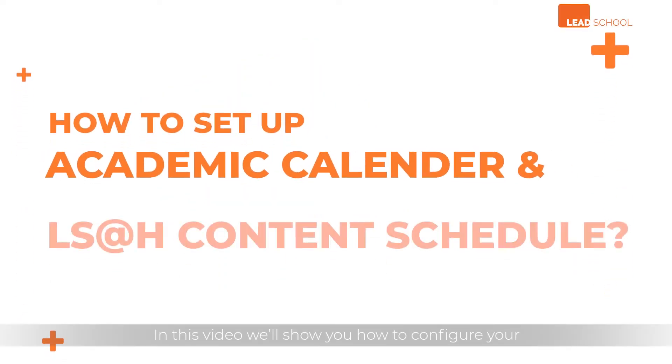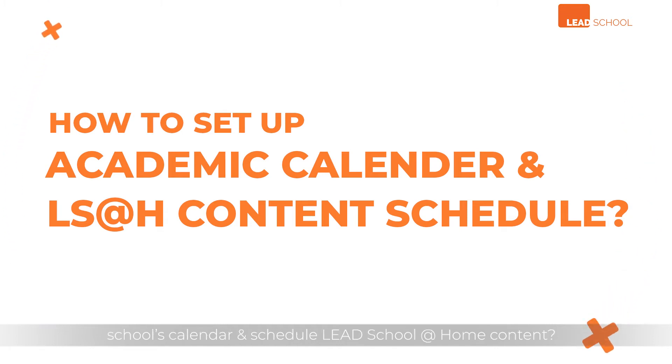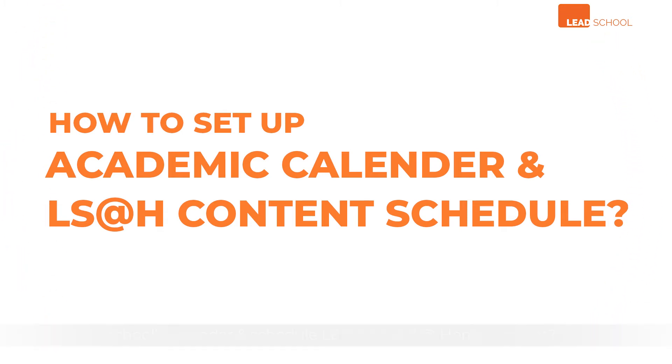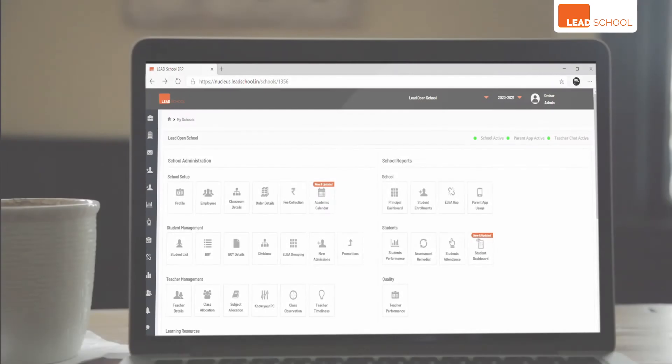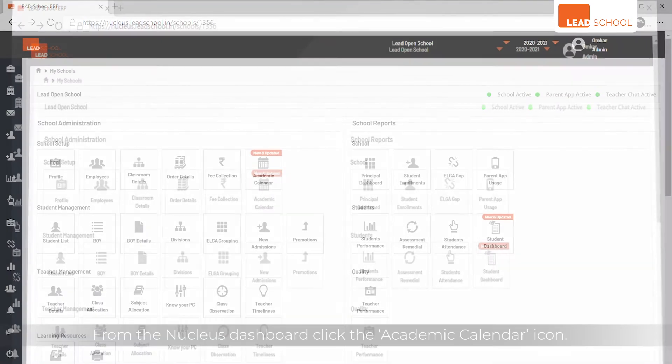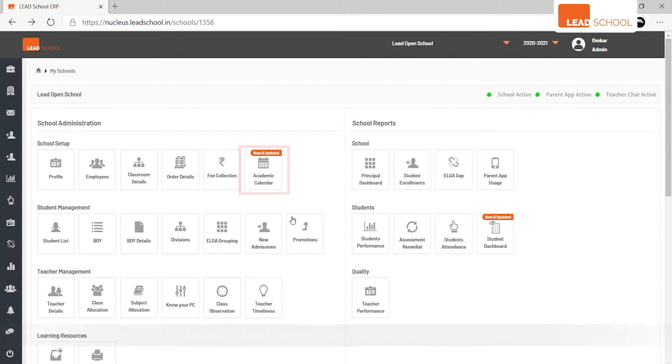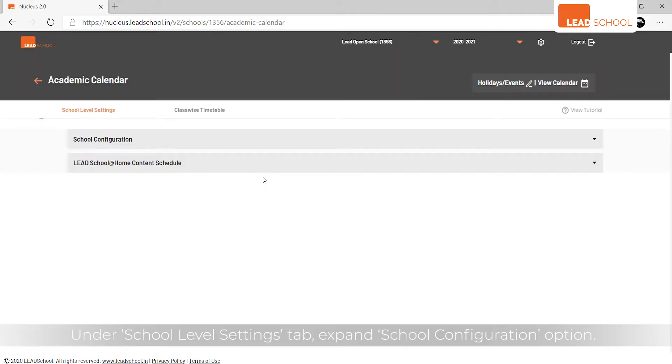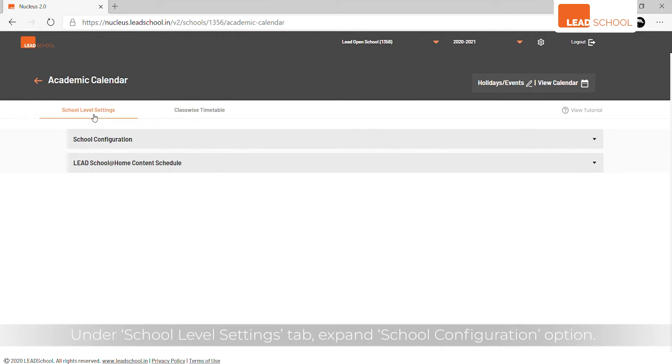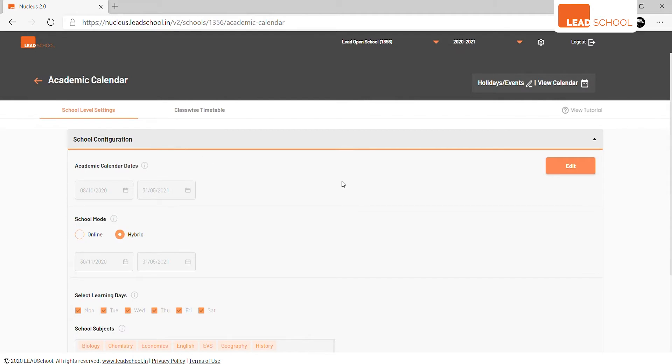In this video we'll show you how to configure your school's calendar and schedule LEAD School at-home content. From the nucleus dashboard, click the Academic Calendar icon under the School Level Settings tab. Expand the School Configuration option and click Edit to start setting up the configuration.